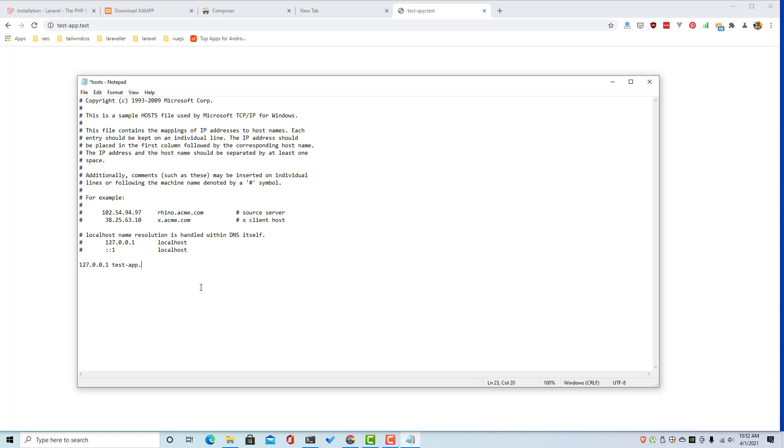Open this and add the localhost here. That one and give it the name, in my case is testapp.test. And you can add how many you want, for example another one here for laravel.test.